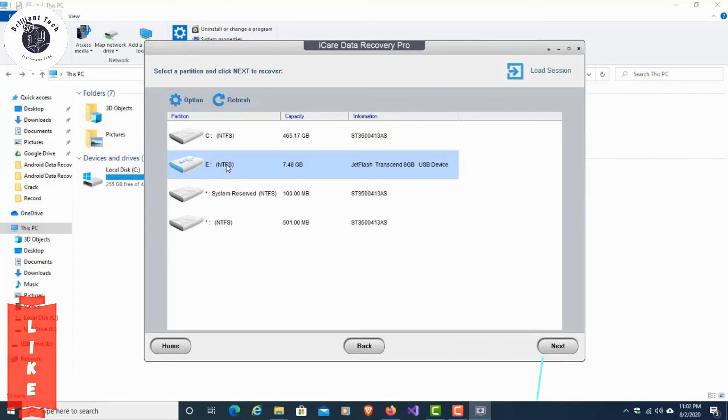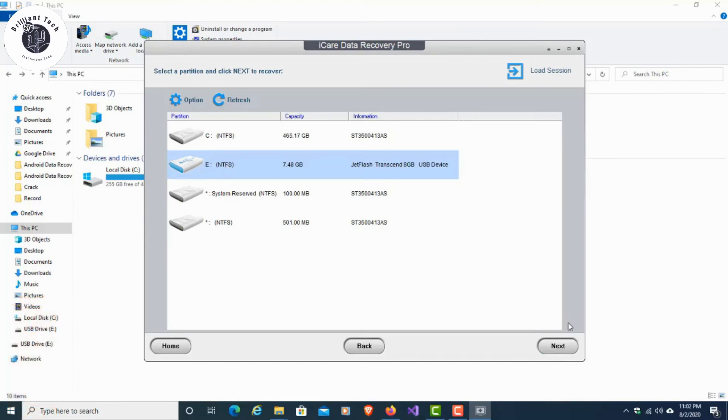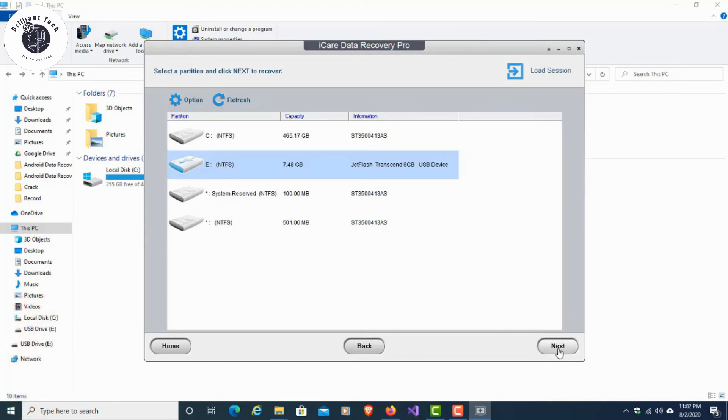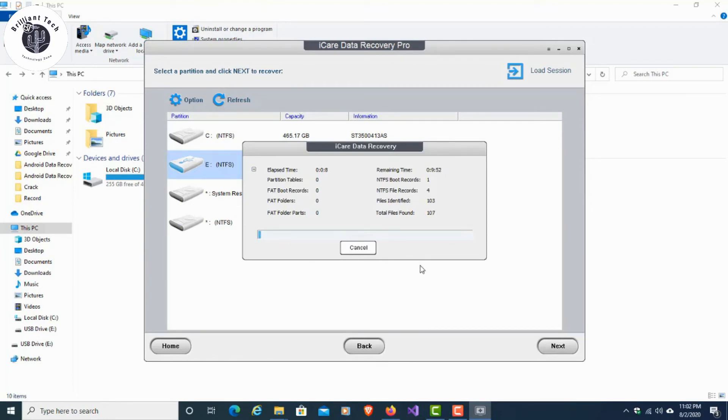Then you have to select the track or partition from the list and click Next. It will start recovery. Here I am not going to run the recovery for too long, so I am going to cancel this to show you the recovered files.